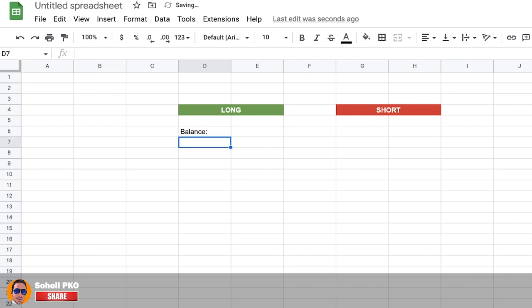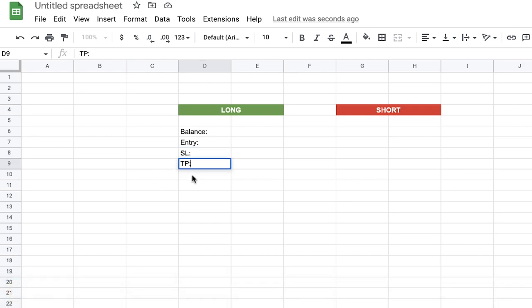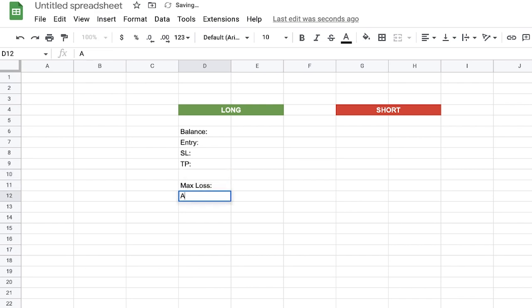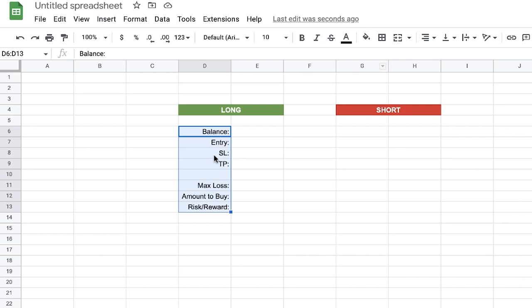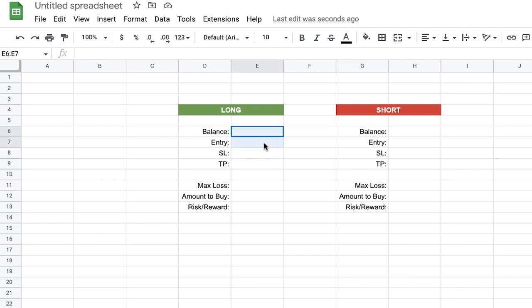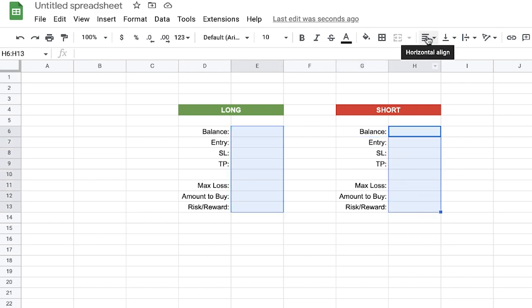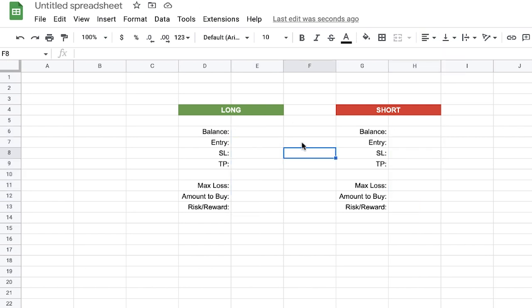In the left column we type the labels: Balance, Entry, SL, TP — leaving one row blank — then Max Loss, Amount to Buy, and Risk to Reward. We select all of them and align them to the right. While all are selected, we right-click, copy, and paste them into the corresponding column for the short side. Those two columns must also be aligned to the right.